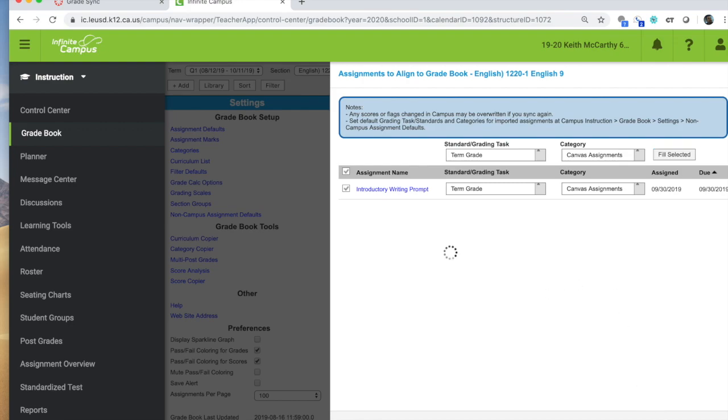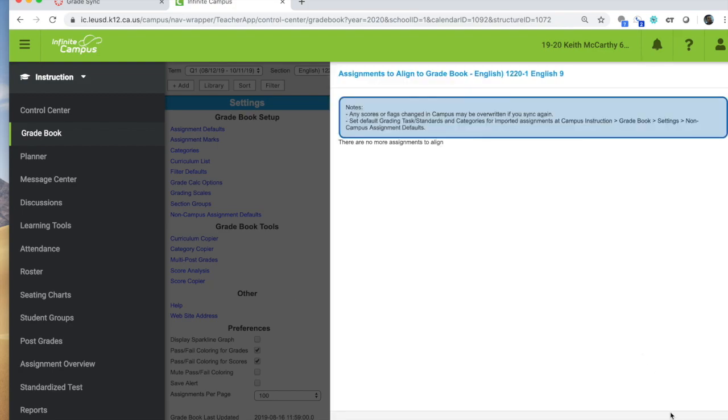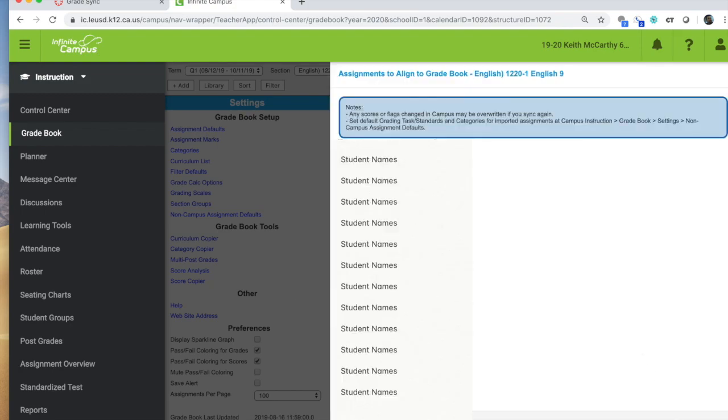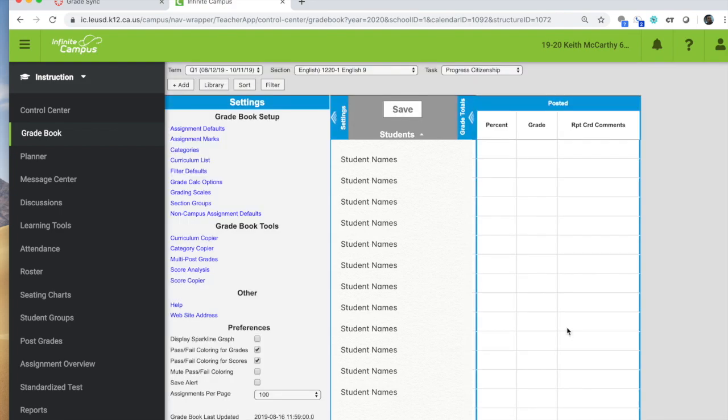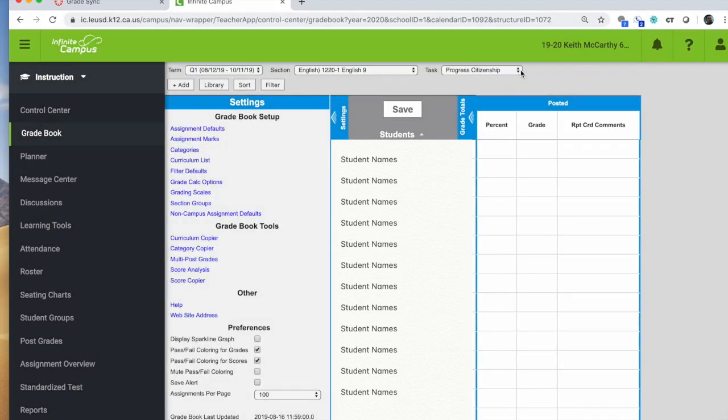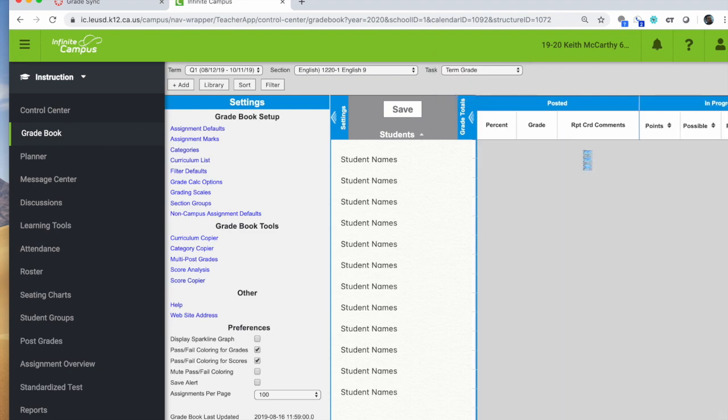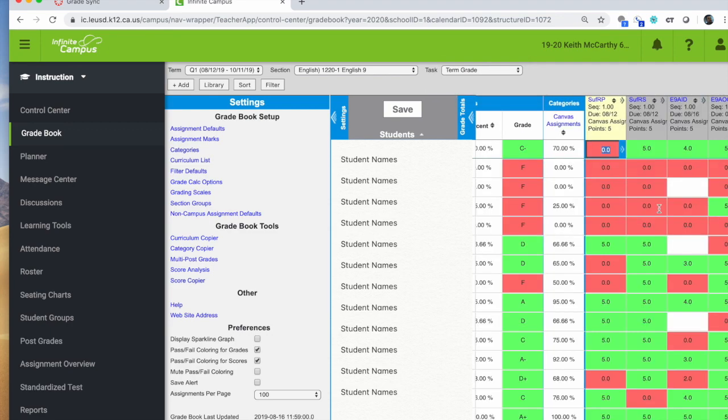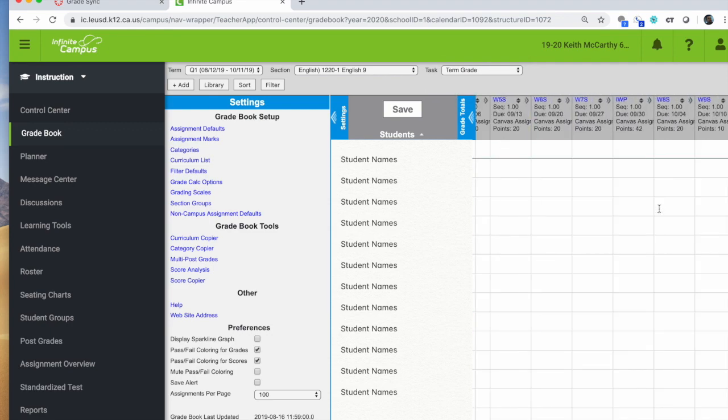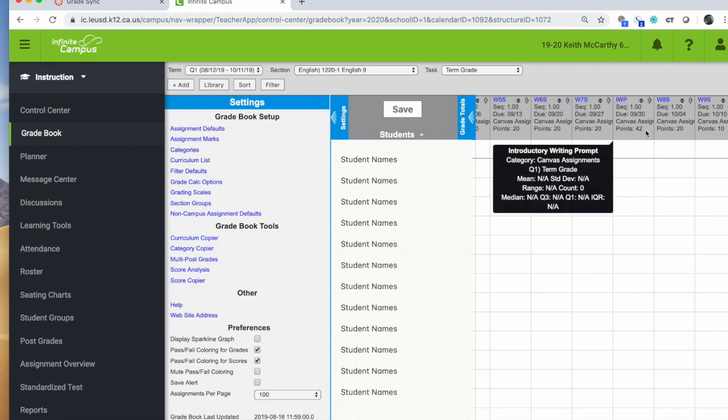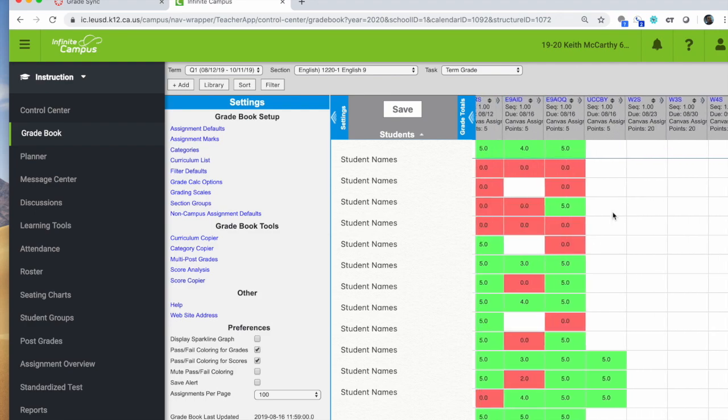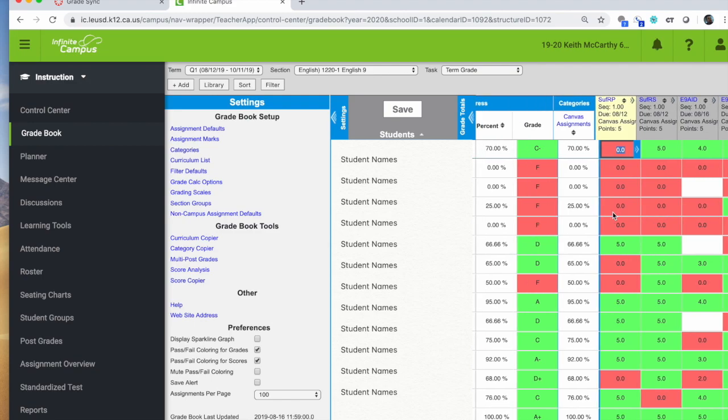When you save it, it says it has aligned to your gradebook. And then that assignment will appear. If you're worried it's not there, just make sure you're in term grade. And then that assignment now appears in my gradebook based on the due date it was given.